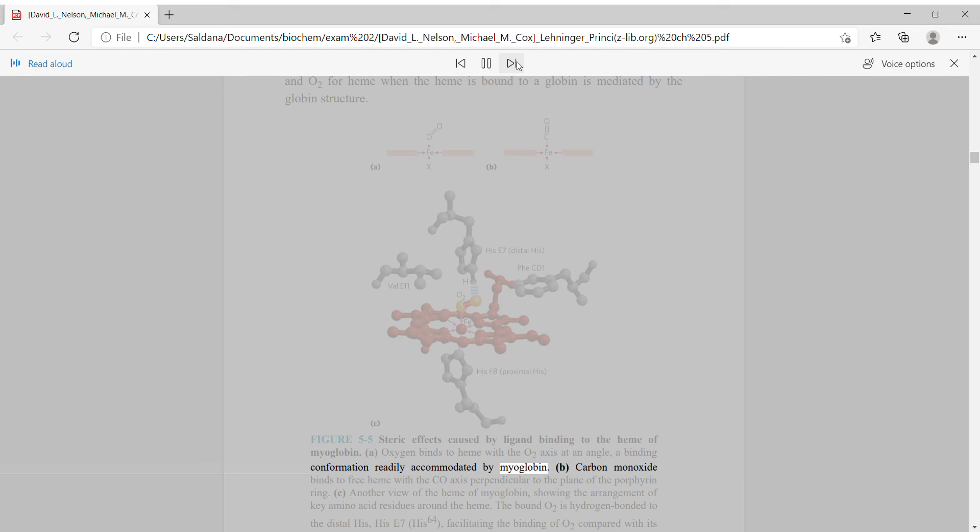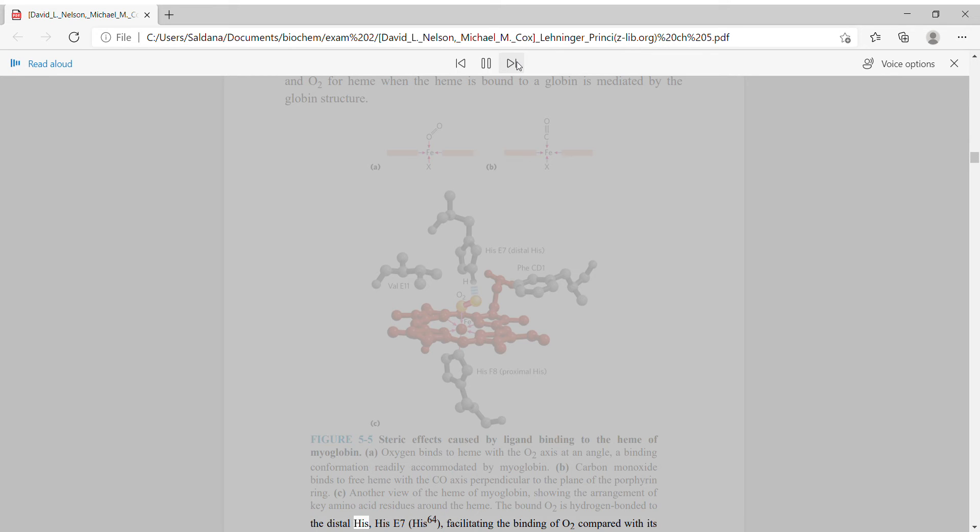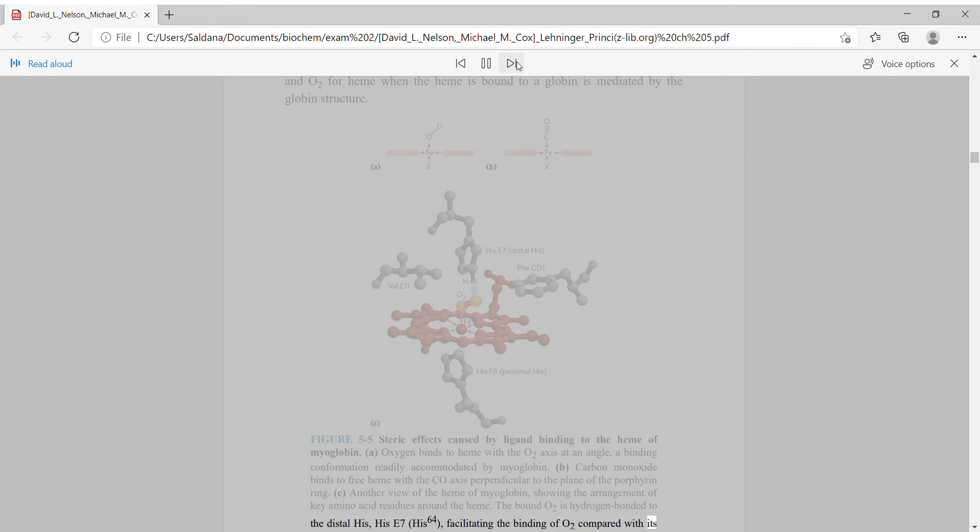For free heme, the tighter binding by CO reflects differences in the way the orbital structures of CO and O2 interact with Fe2+. Those same orbital structures lead to different binding geometries for CO and O2 when they are bound to heme. The change in relative affinity of CO and O2 for heme when the heme is bound to a globin is mediated by the globin structure. Oxygen binds to heme with the O2 axis at an angle — a binding conformation readily accommodated by myoglobin — whereas carbon monoxide binds to free heme with the CO axis perpendicular to the plane of the porphyrin ring. The bound O2 is hydrogen bonded to the distal His (His E7, His 64), facilitating the binding of O2 compared with its binding to free heme.